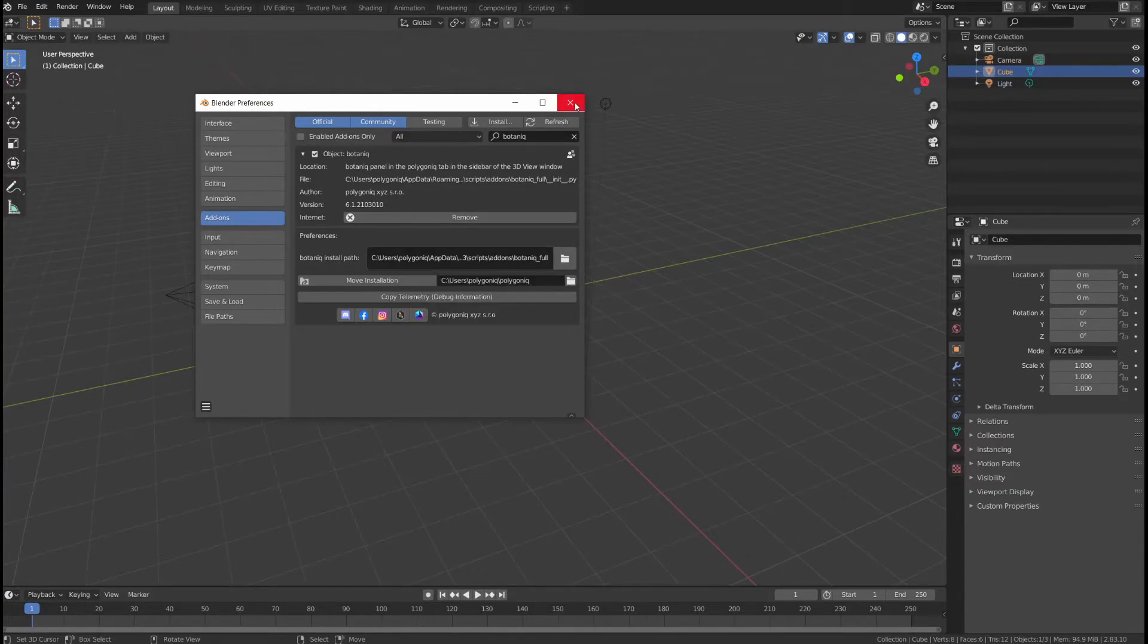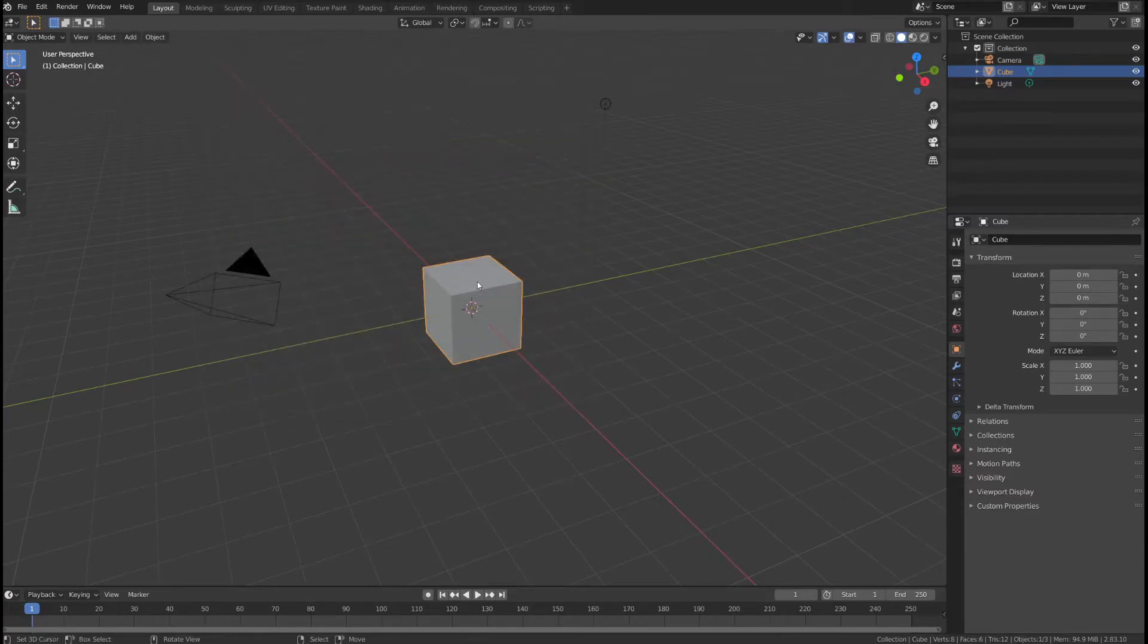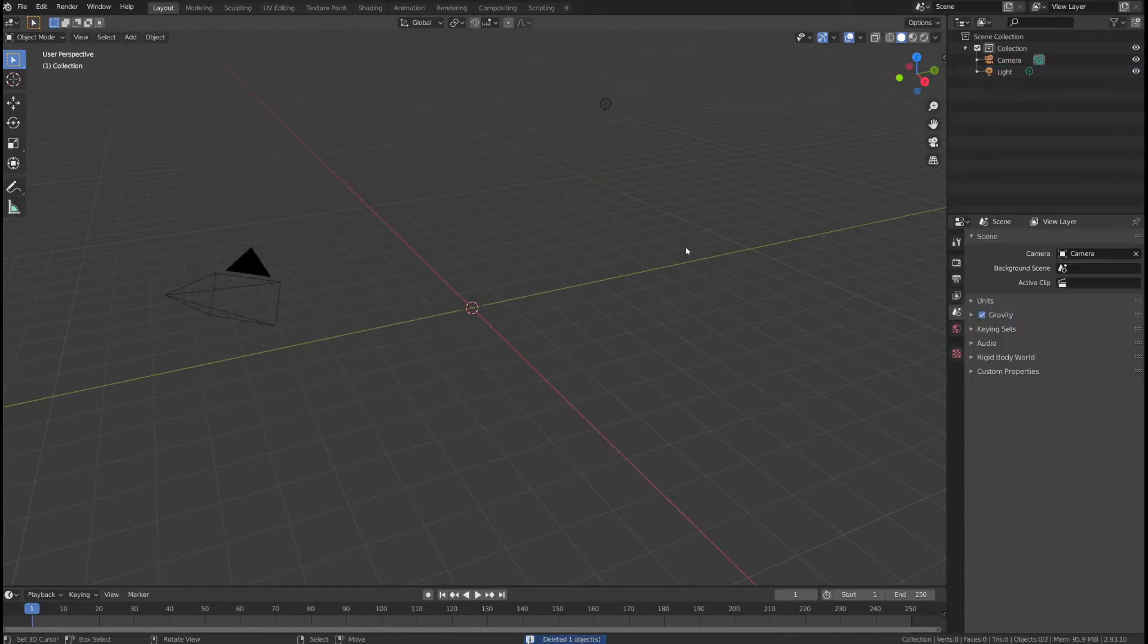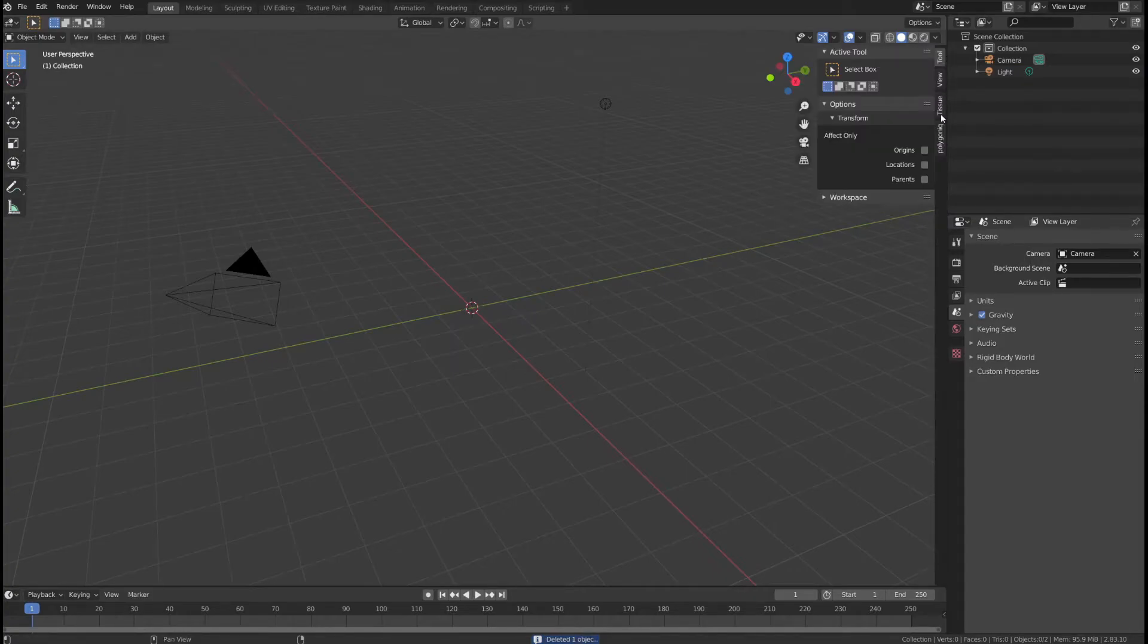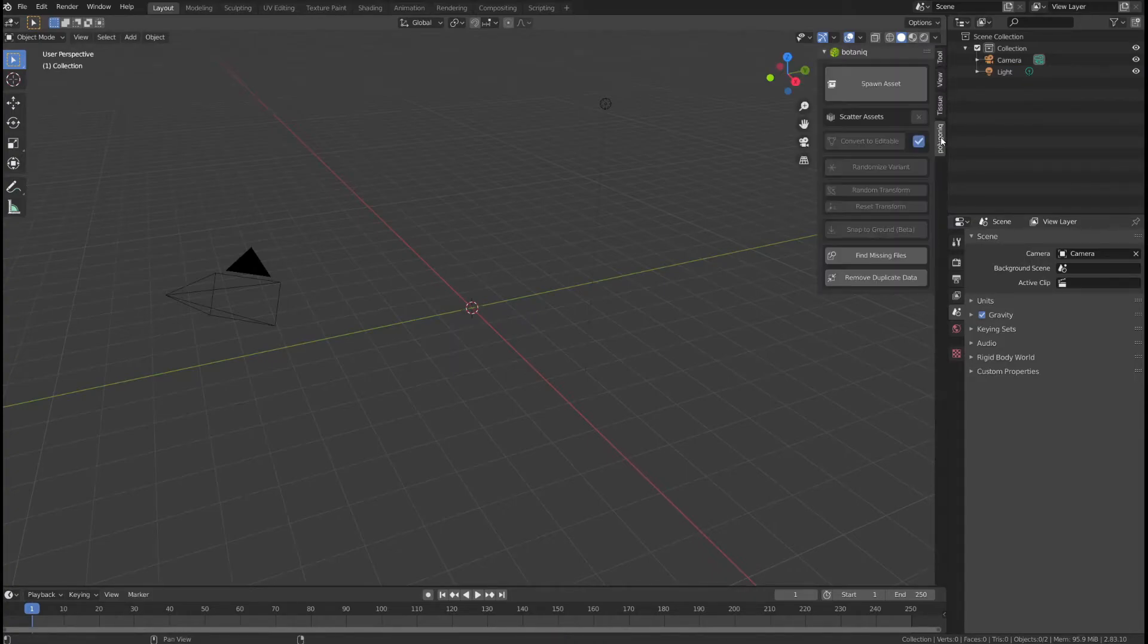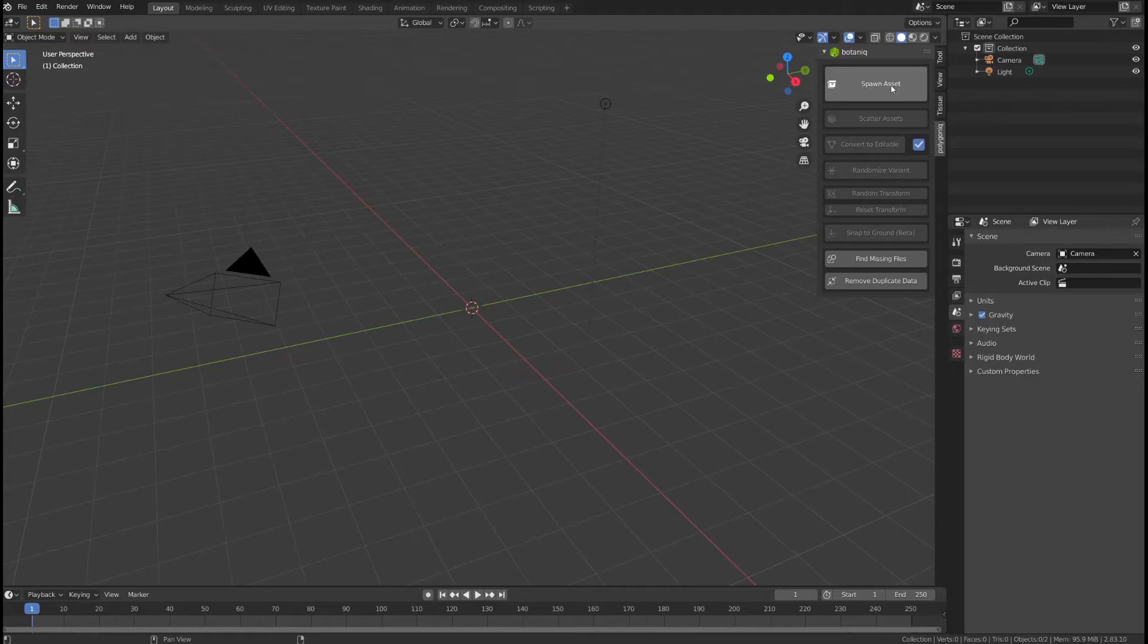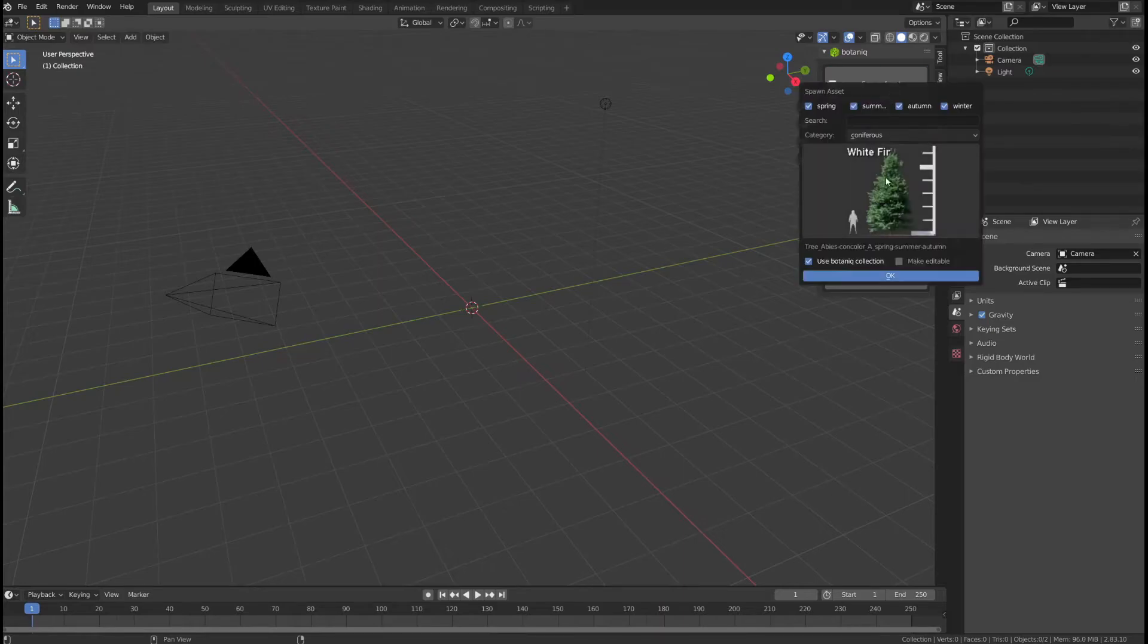Right now you can close the Preferences window, let's delete the default cube to make some room and if I press the N key on the keyboard or this little arrow right here, I can find Polygonic tab and inside is the Botanic add-on.